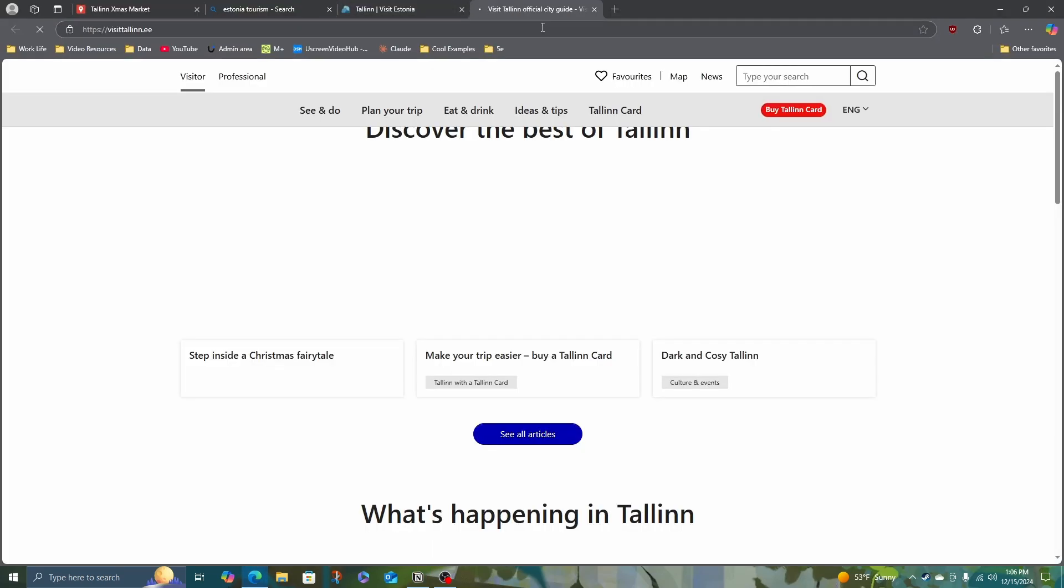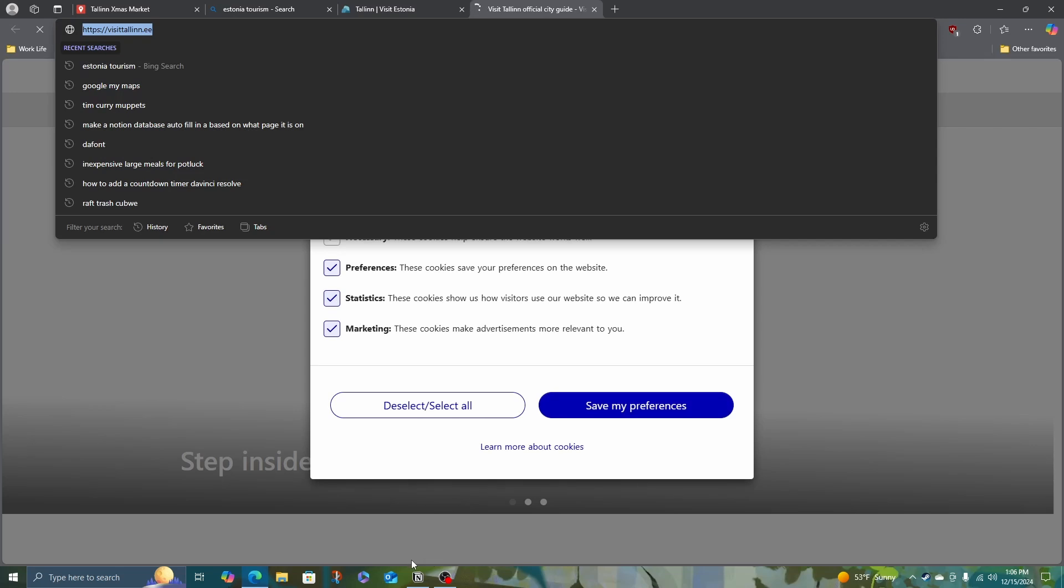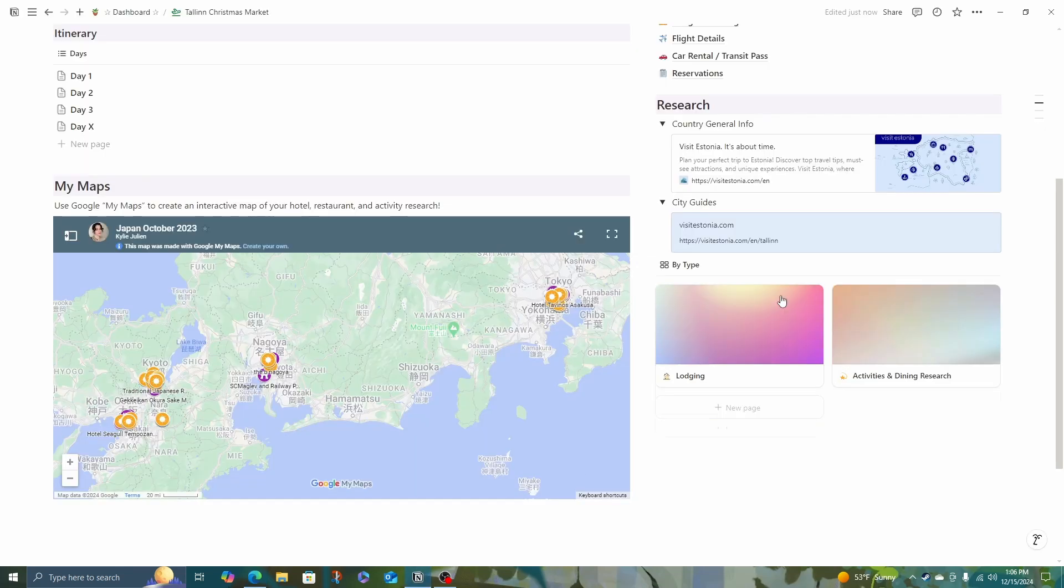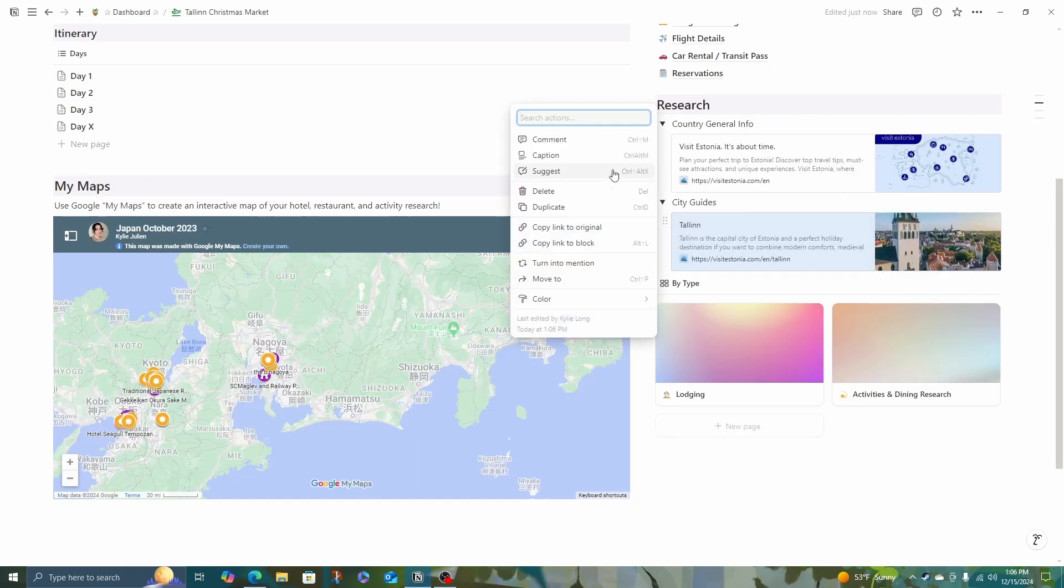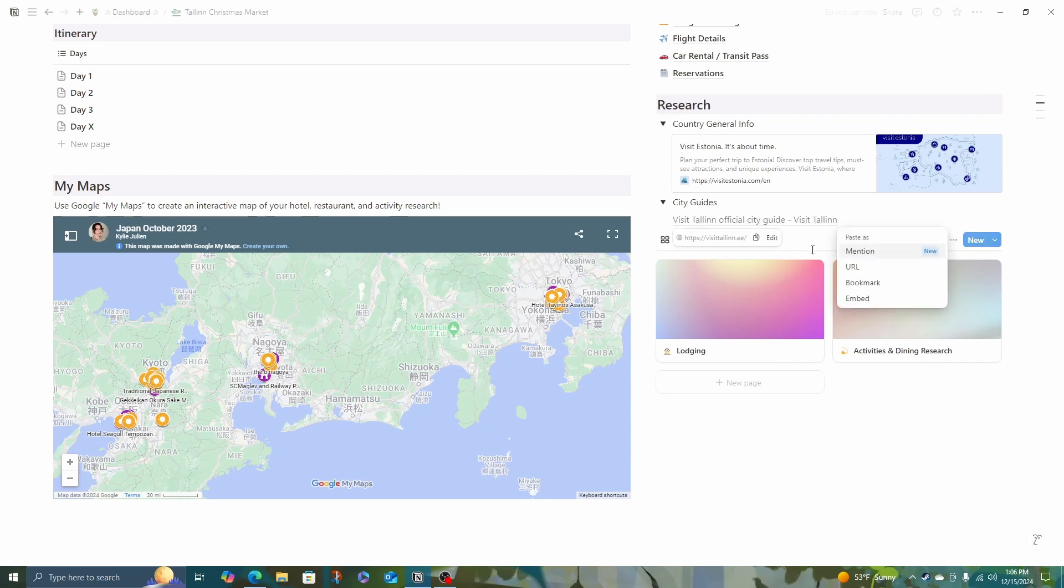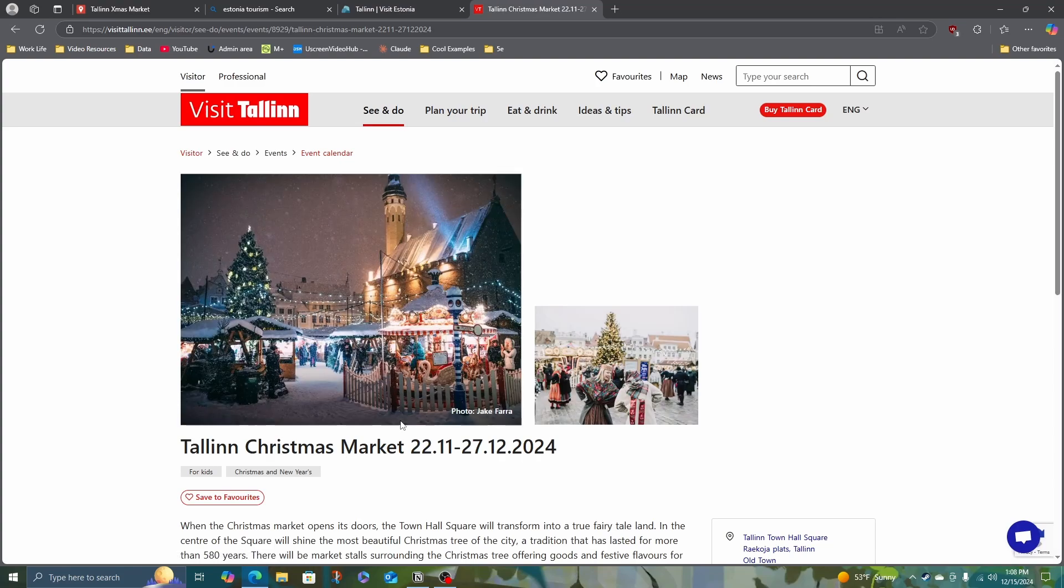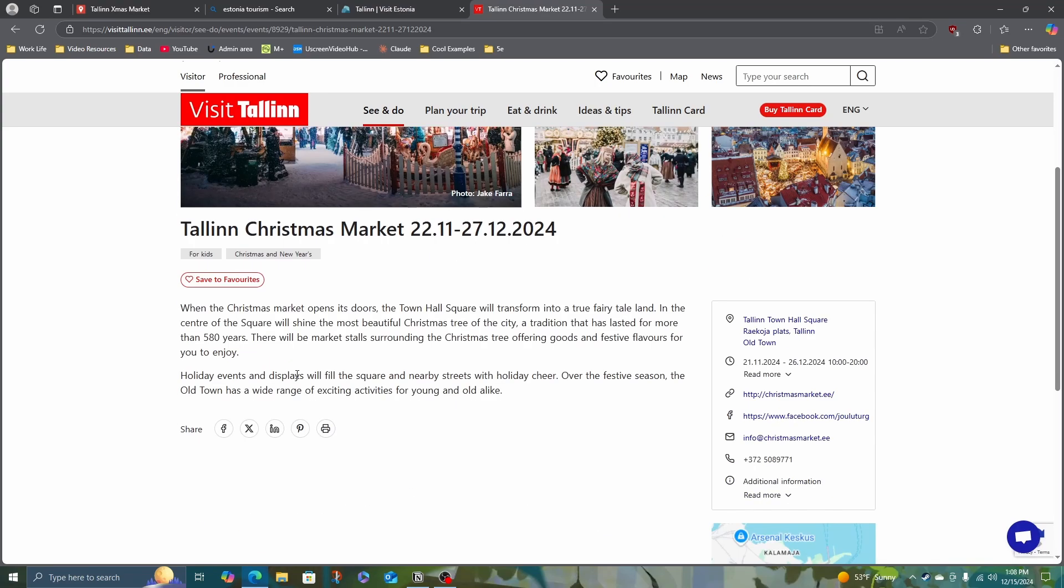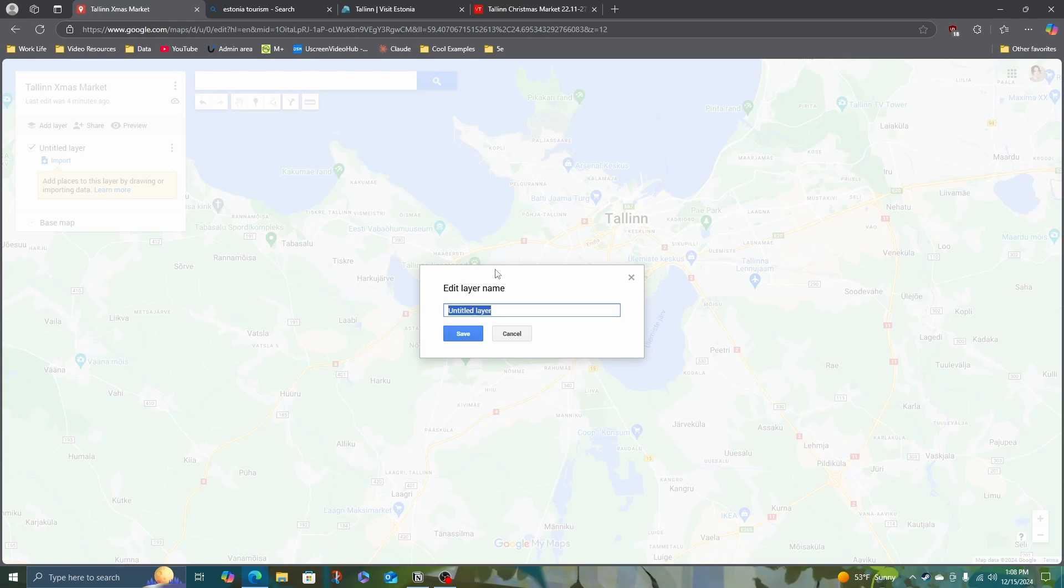Okay, so visit Tallinn. That's probably the city guide that I actually want here. See, this is beautiful. Tallinn Town Hall Square is where those markets are. So let me add my first layer to this map.